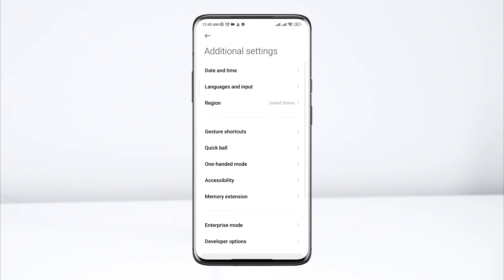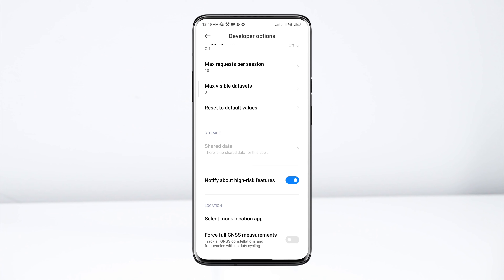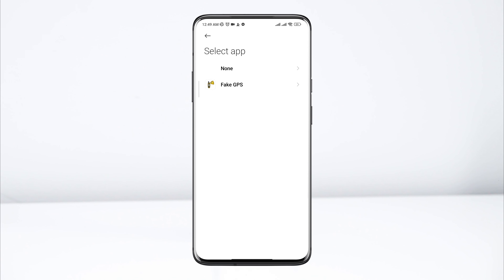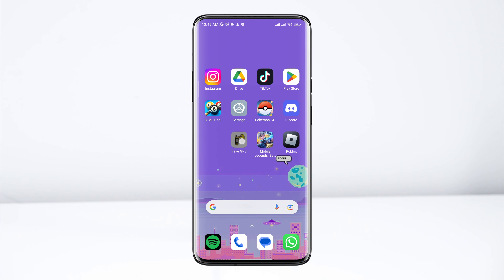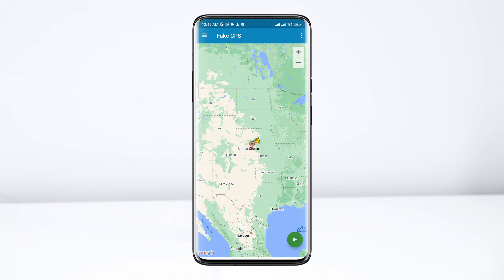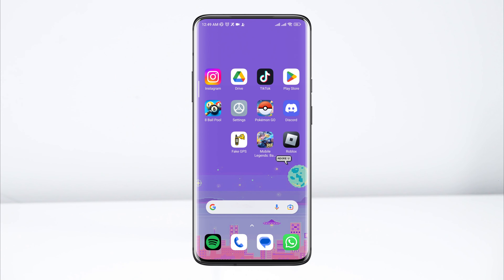After installation, set up this app and change the location from here. Once you set up everything for the game and for your device, follow the last tricks. Open Settings, scroll down, tap Additional Settings, and scroll down.